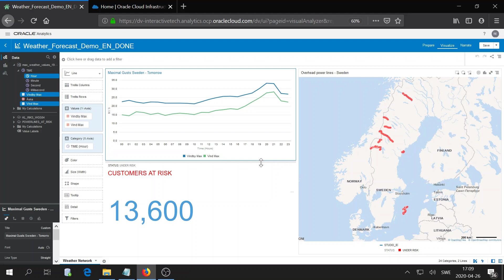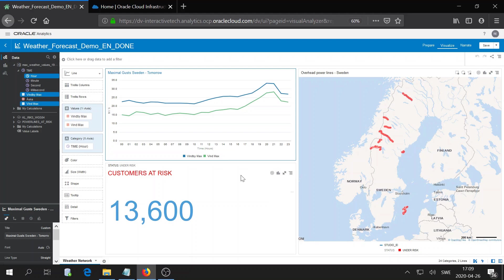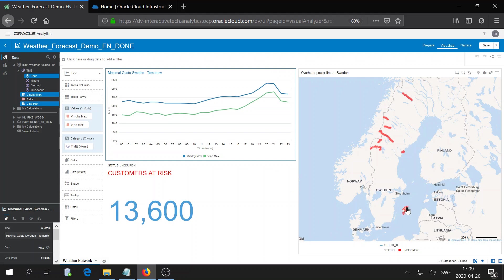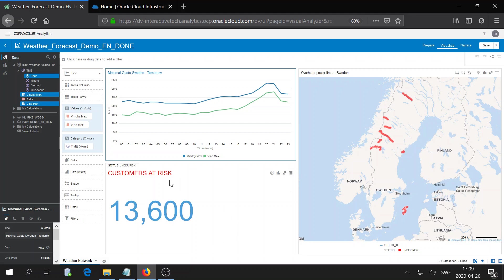We're now in Oracle Analytics Cloud. For those of you who have seen the previous demos can recognize this dashboard. We are done with our spatial analysis. We have identified our power lines that are at risk from these strong winds and that could cause outages. We also identify how many customers are at risk that are connected to these power lines.